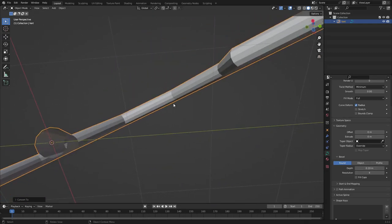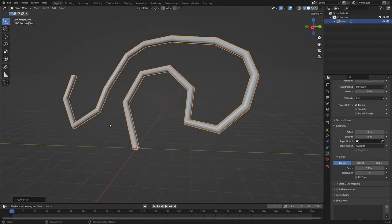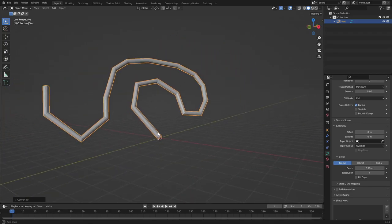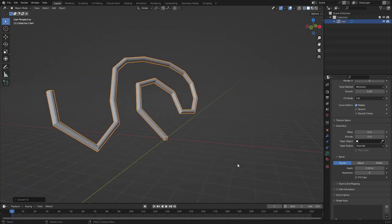So essentially, think of the vertices we made, like all the line. Think of that as like the bones, and then this just puts skin on top of the bones, essentially is what just happened.